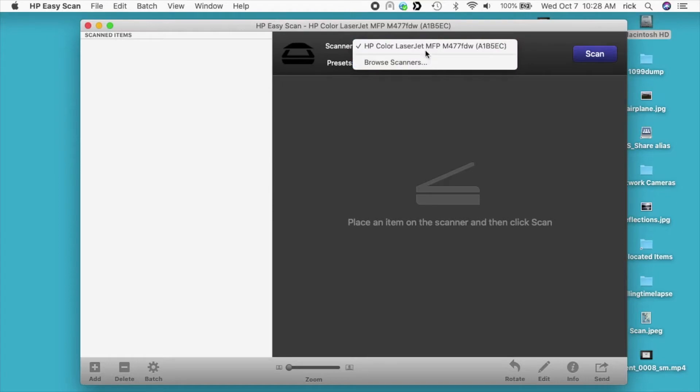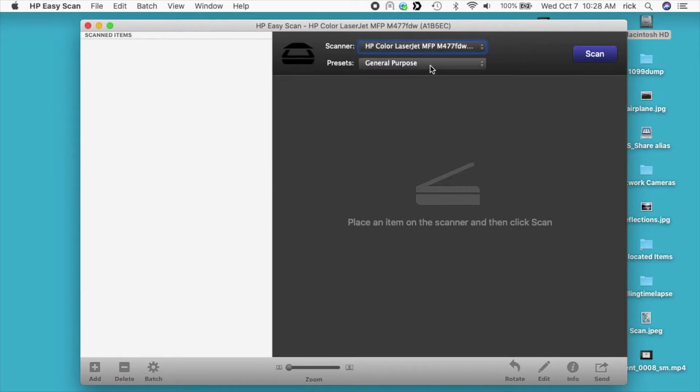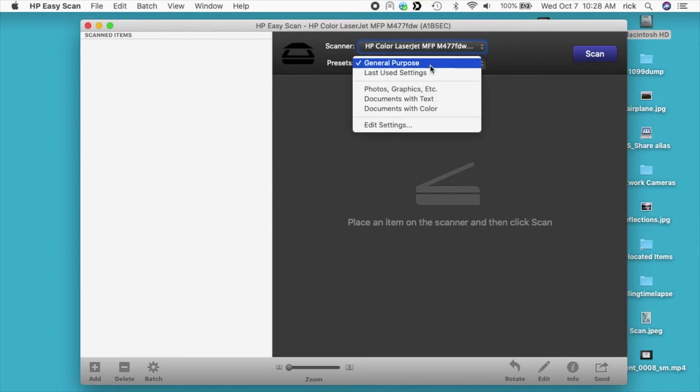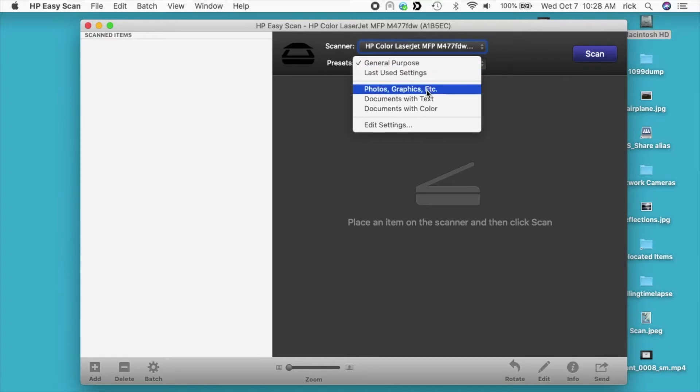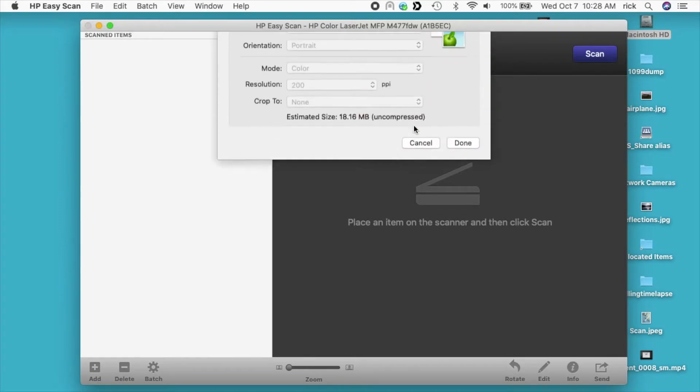Under scanner here, it should show your scanner, so I'll click on that. Then we have presets, general purpose. I want to click on that. Then I want to go to edit settings.